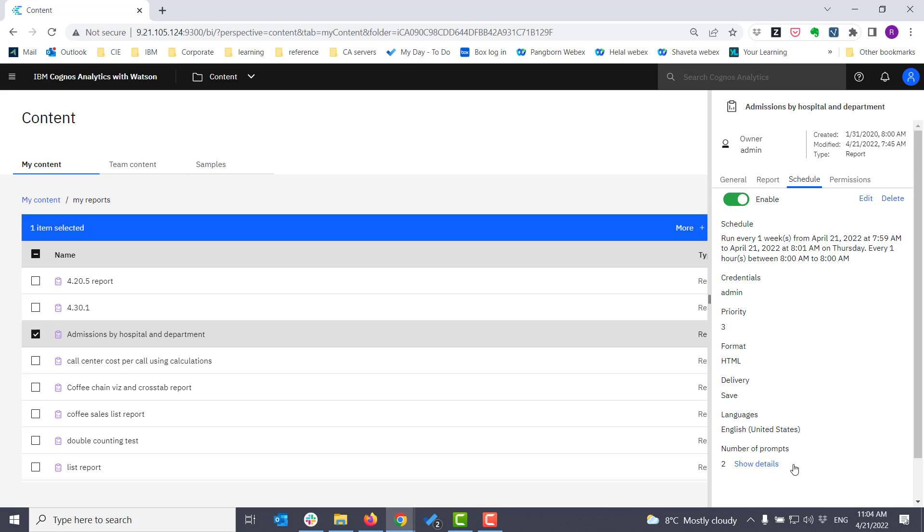I just want to note here that a report can only have one schedule defined. If I wanted to schedule a report for each hospital, I would make copies of the report and include the hospital name and schedule each copy for the specific hospital.